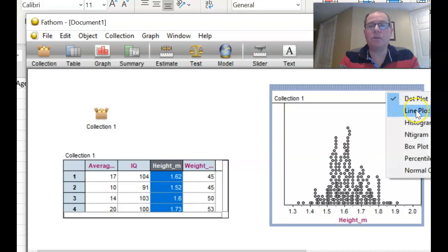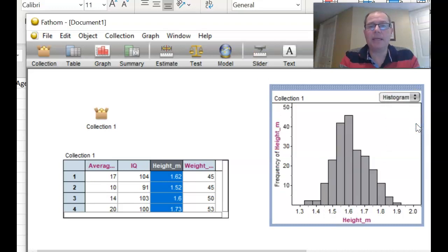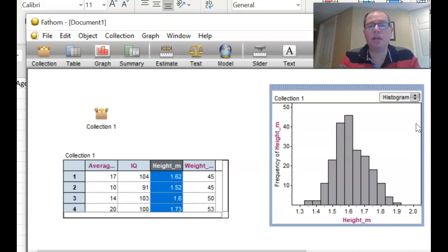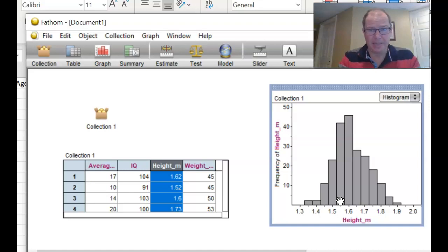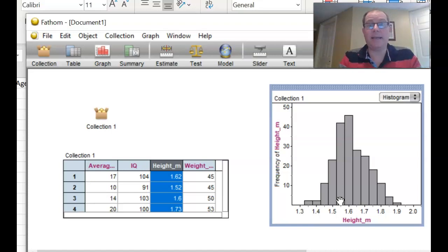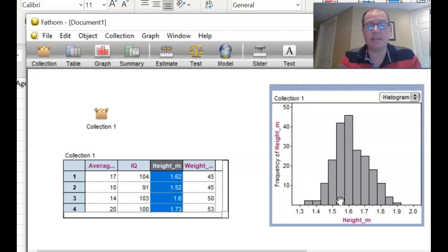So now if I want a histogram, I can make it a histogram. Notice that Fathom automatically gives you a lovely number of bars in there, which is really nice. I've got one, two, three, four, five, six, seven, eight, nine, ten, eleven, twelve bars. And that comes within the ideal number 8 to 15, which is considered statistically good to have 8 to 15 bars when you draw a histogram.